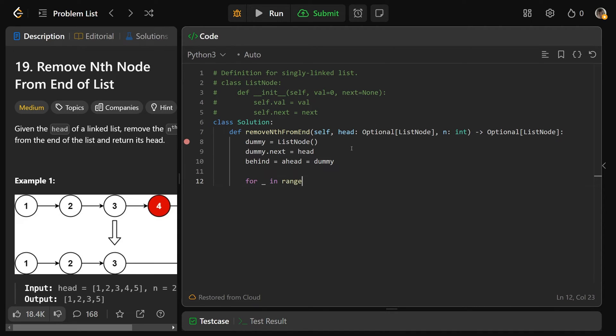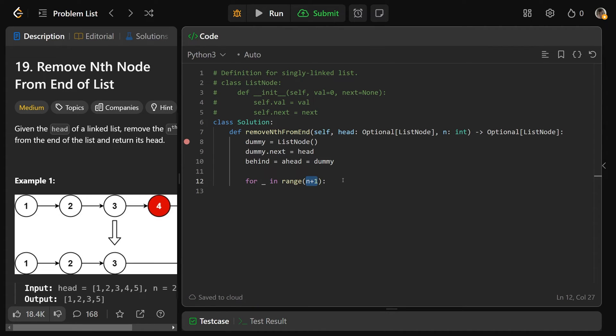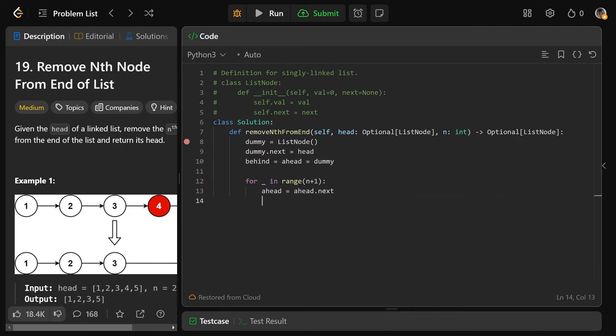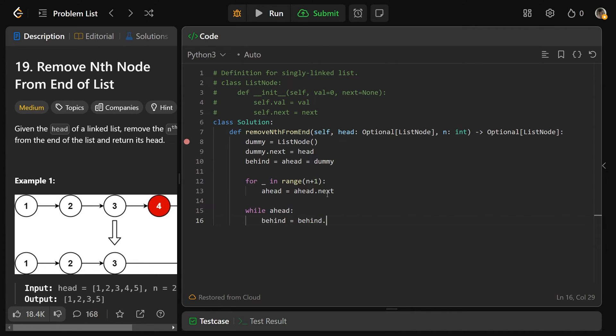And then we're going to say for underscore, because we don't really need the variable, for underscore in the range of n plus 1. So think about how this works here. This is exclusive range. So this actually runs for the indices of 0 to n inclusive. 0 to n is n plus 1 things. So this loop is going to run n plus 1 times. That is what we want, because n plus 1 times we set ahead equal to ahead.next. That is going to move it that n plus 1 positions ahead.